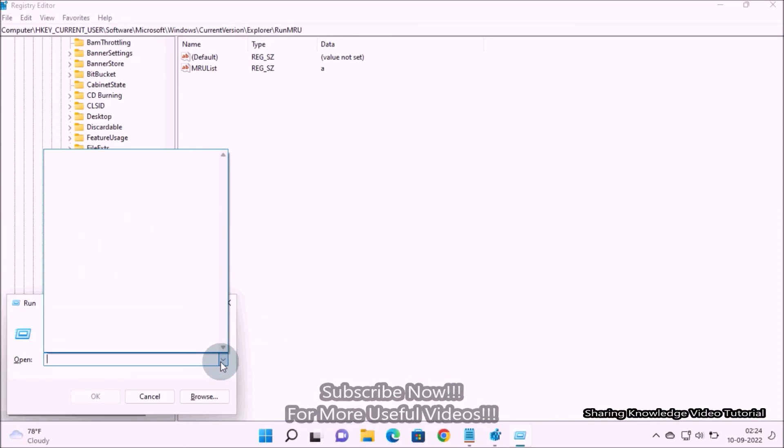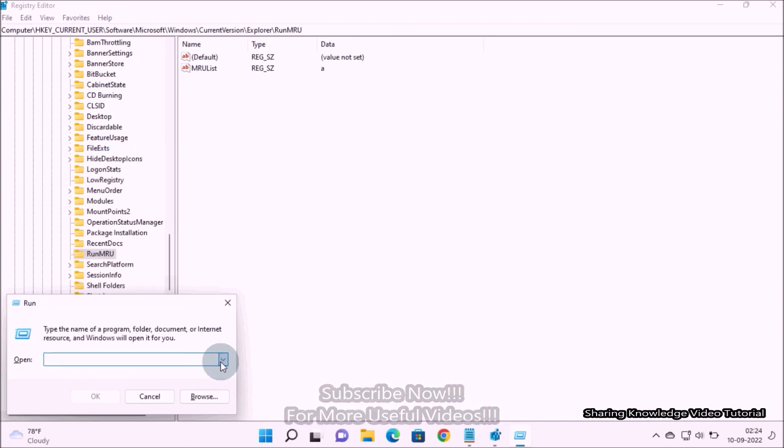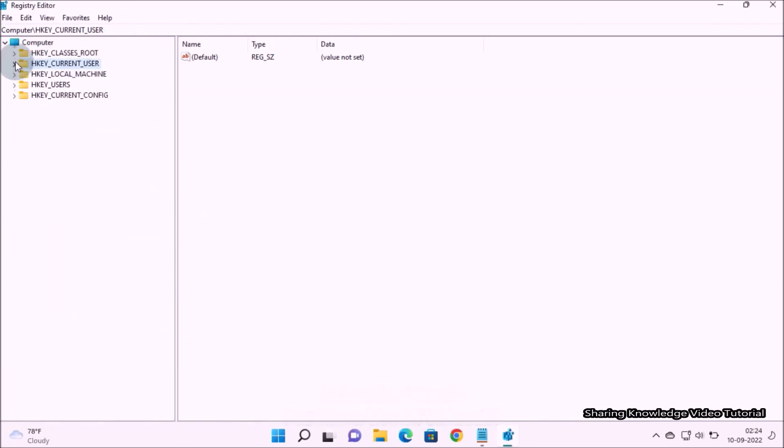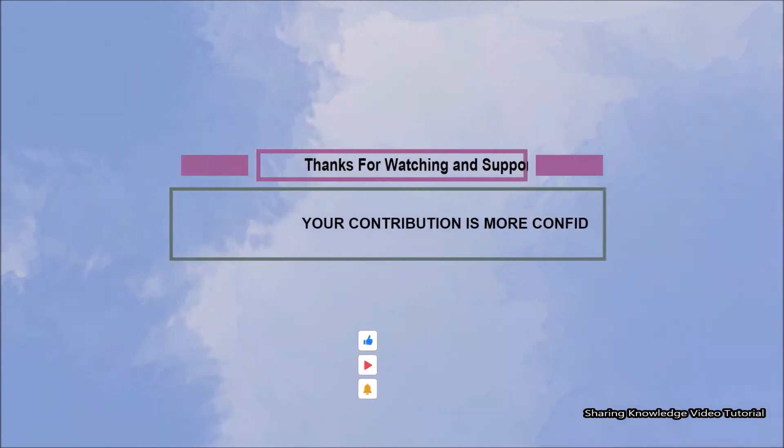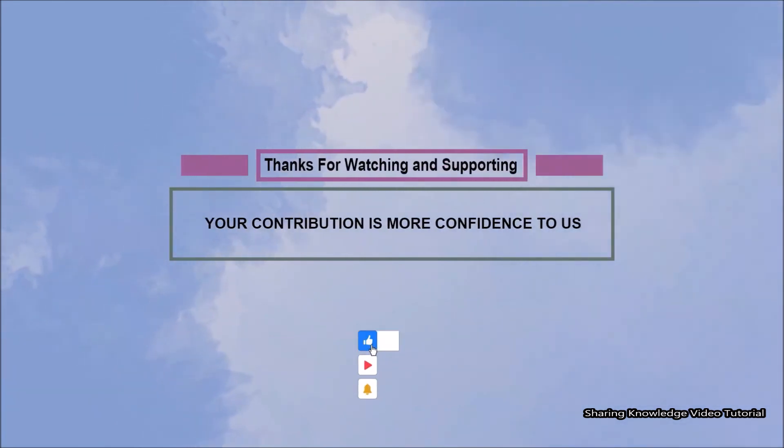Close the Registry Editor. This video helps you, thanks for watching and supporting.